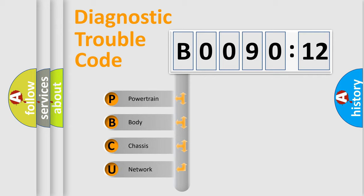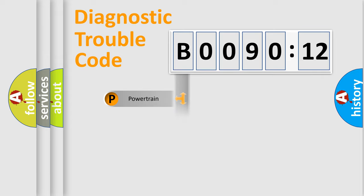If the second character is expressed as zero, it is a standardized error. In the case of numbers 1, 2, or 3, it is a more specific expression of the car-specific error.